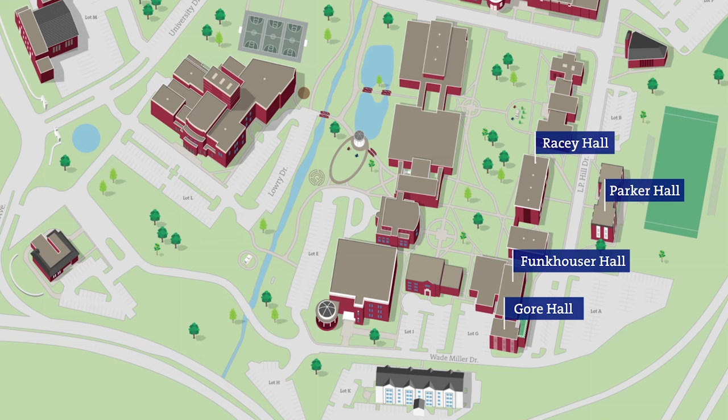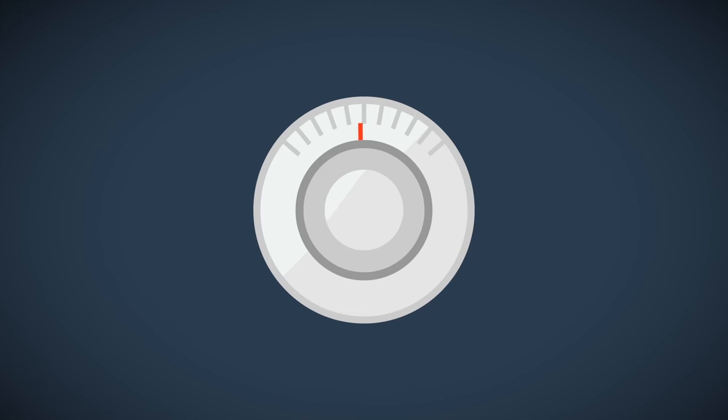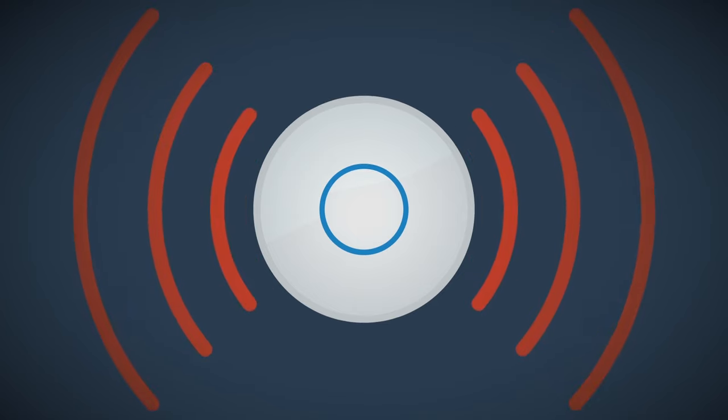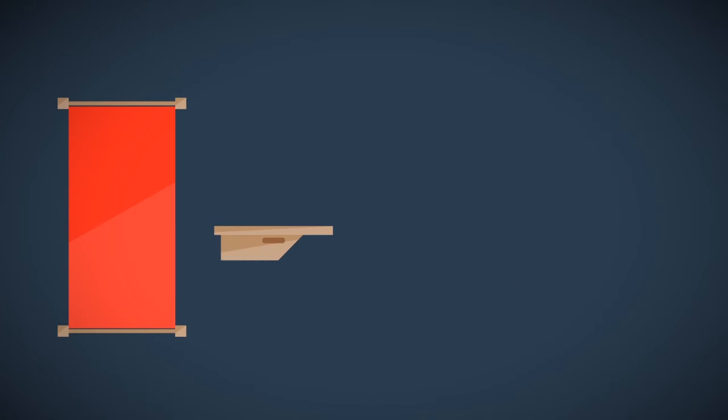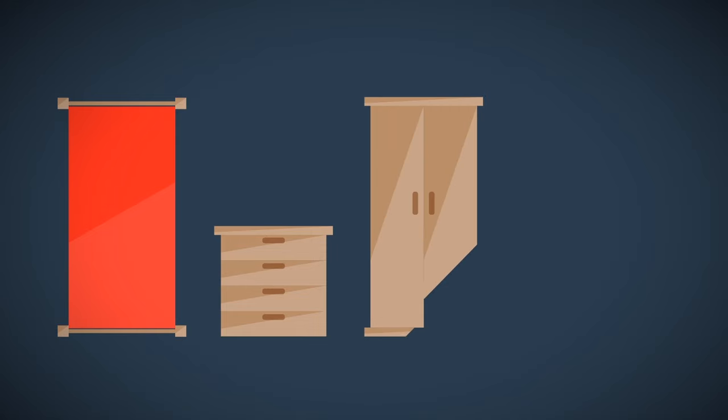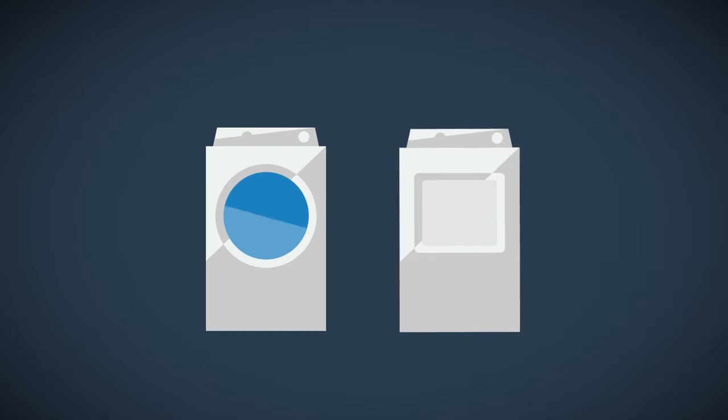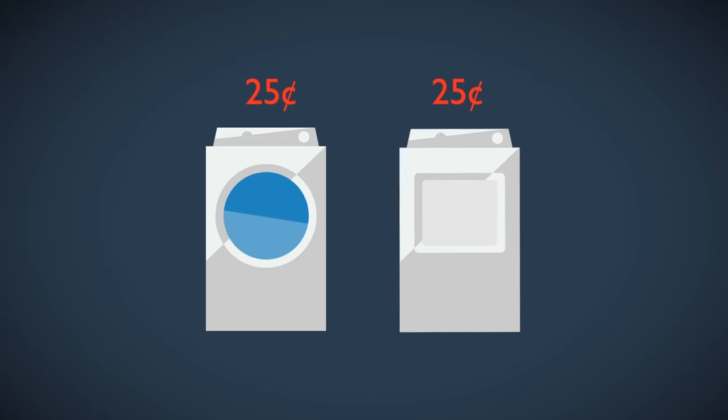All residences are environmentally controlled for year-round comfort and include Wi-Fi. All rooms include a bed, typically twin extra-long size, a dresser, a wardrobe or closet, a desk, and a desk chair. Additionally, laundry is only 25 cents to wash and 25 cents to dry in all residence halls.